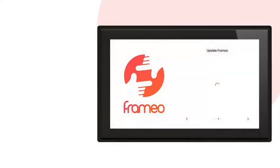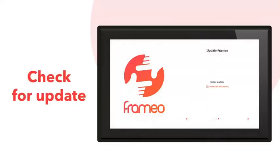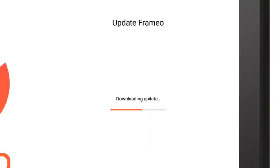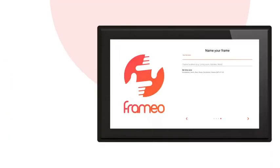After connecting to the Wi-Fi, your frame will check if a newer version of the Framio software is available. Press Download Update to let the frame download and install it. This may take a few minutes depending on the speed of your Wi-Fi.